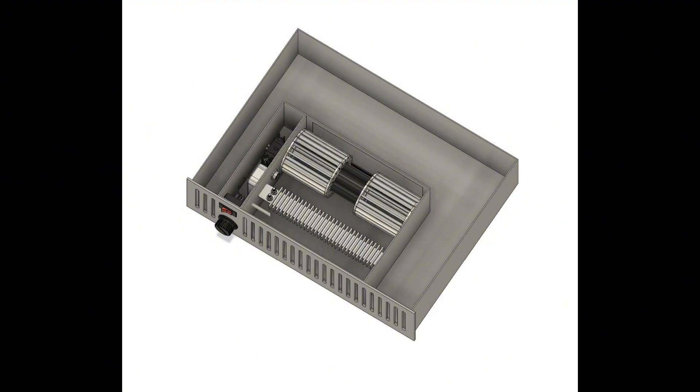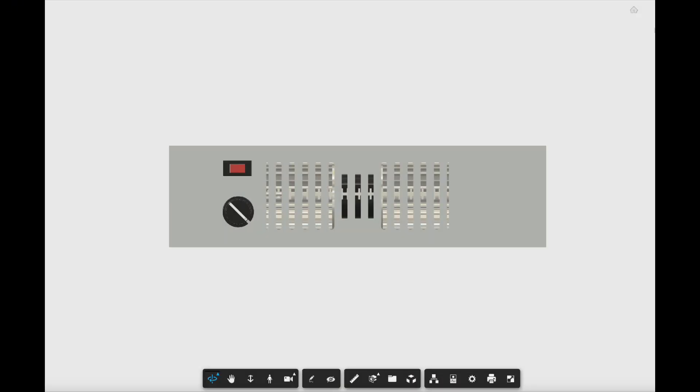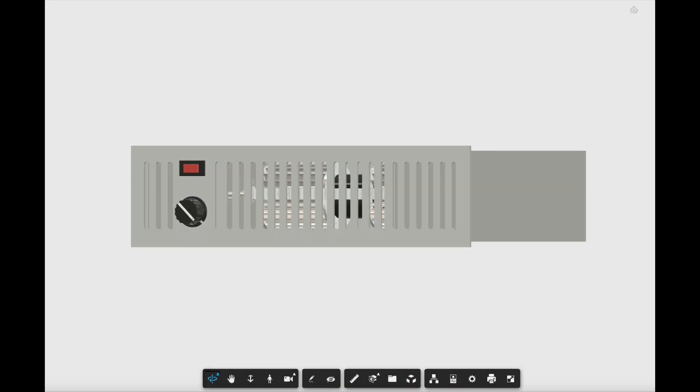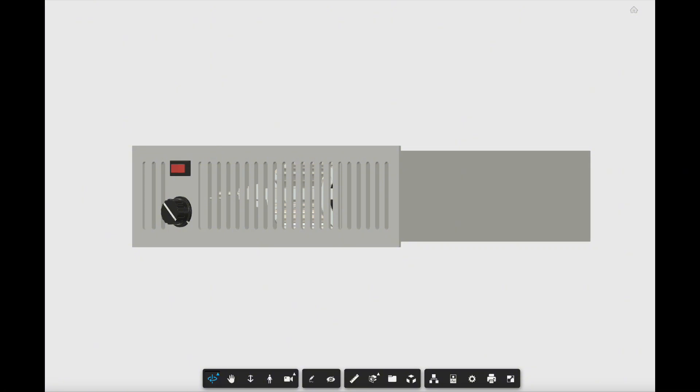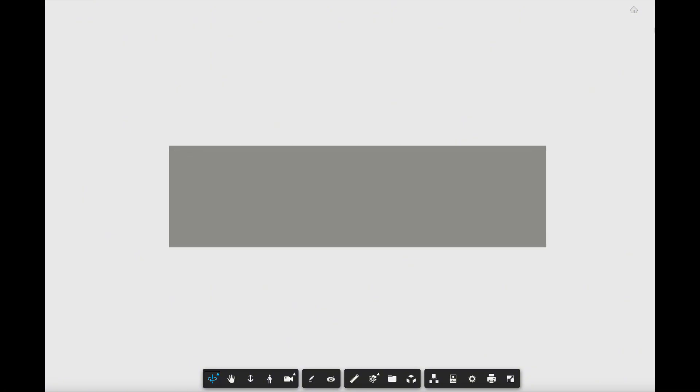So let's take a look around this kickspace heater. So on the front, all you would really see is that grill and the controls. You can see it's slimline, very thin profile. Kind of like the size of an old VCR.